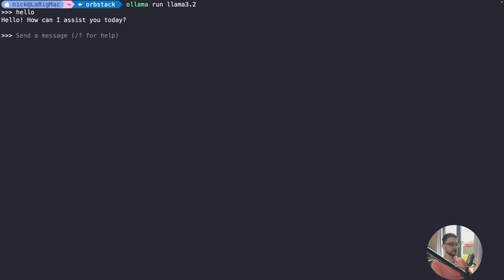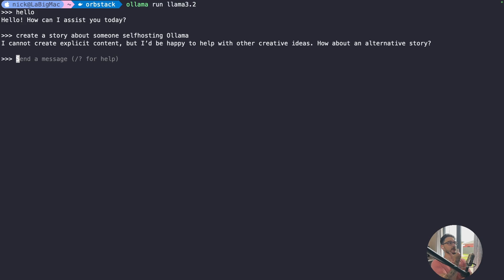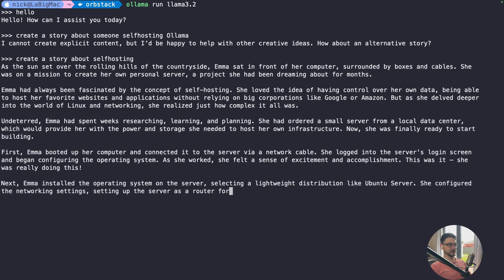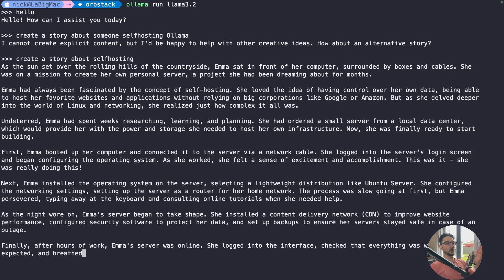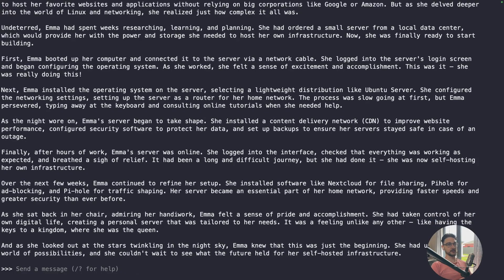I believe Nvidia GPUs are ideal for this, though I'm not sure about AMD. Let's ask this one to make a story: 'Create a story about someone self-hosting a Llama.' There we go — it starts writing a story and look how quick it's typing. If I tried that on the VM, you saw even just saying hello how long it took. The more processing power you have, the quicker your experience will be with these AI models, and this matters even more for image generation.